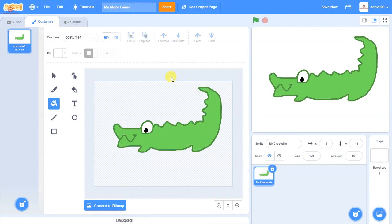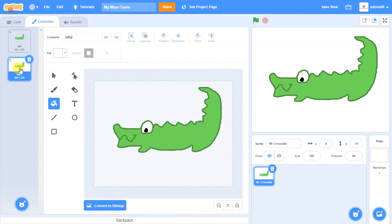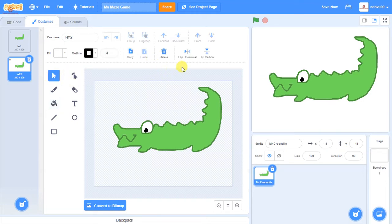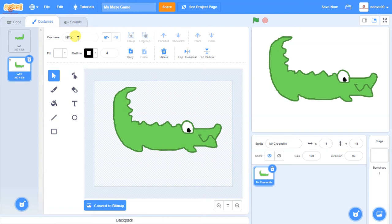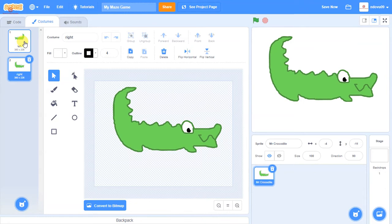This costume is facing left, so I'm going to rename it as 'left' because later in the game I may want to find it. In the game I won't always want my crocodile to go left, so I'm going to right-click and duplicate him, then use the arrow button to flip him horizontally so he's now facing the other way. I'll rename that costume 'right', so I've now got a left costume and a right costume so I can have my crocodile going either way.